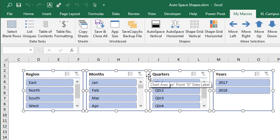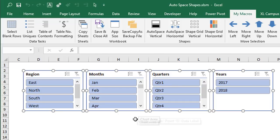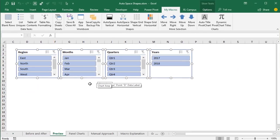And these techniques will work on any type of shape which could be a slicer, a chart, an image, any type of shape that sits on top of the worksheet in Excel.